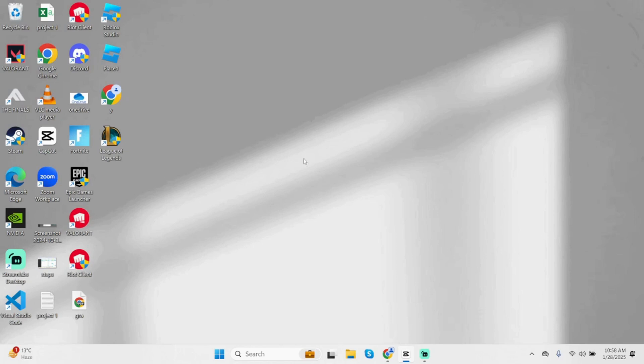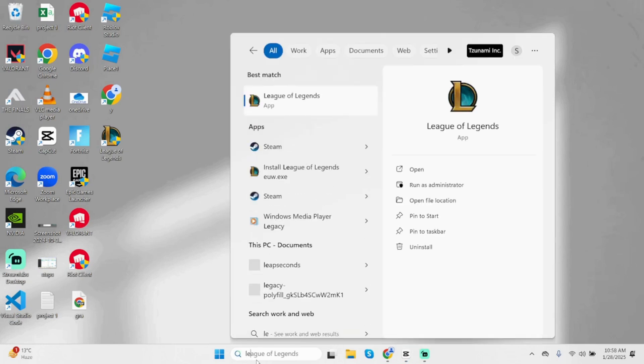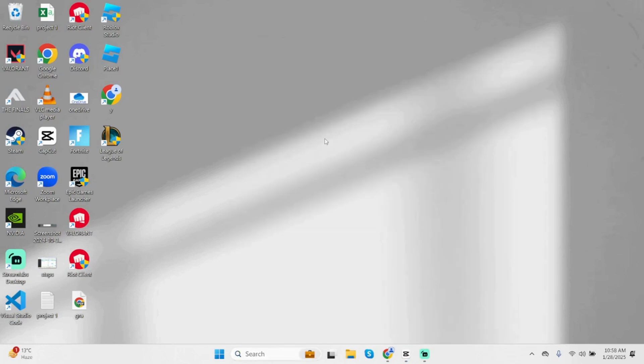First thing first, locate your League of Legends shortcut. If you don't see it here, you can also search for League of Legends. Right-click onto it, then open File Location.